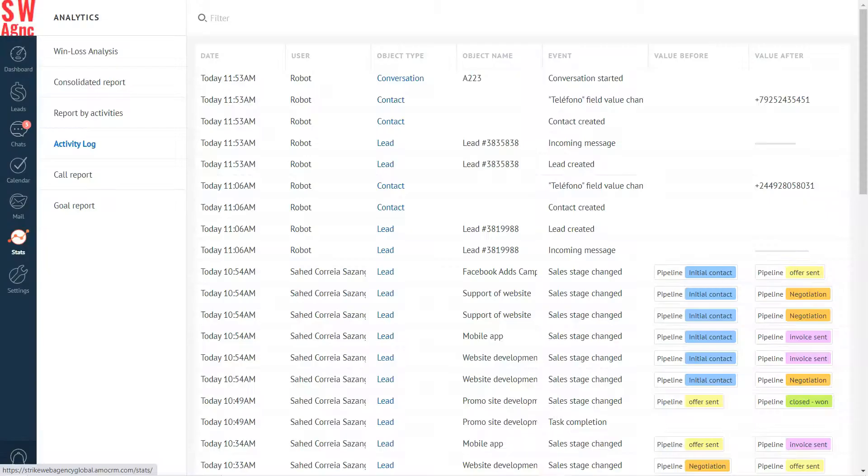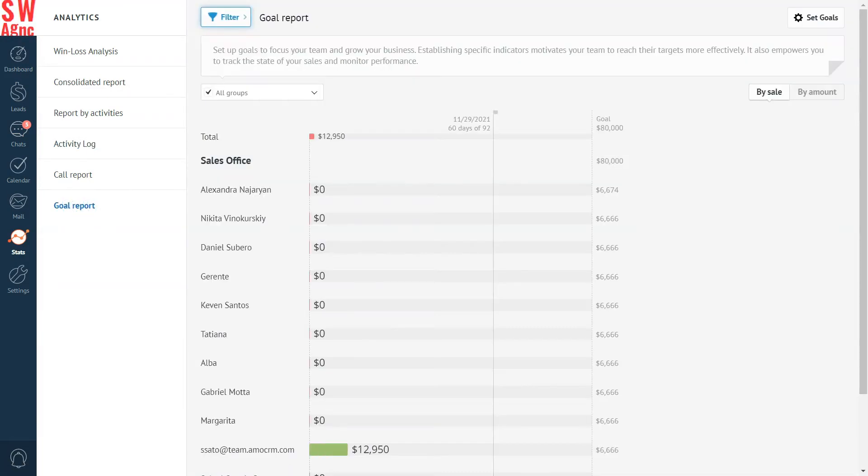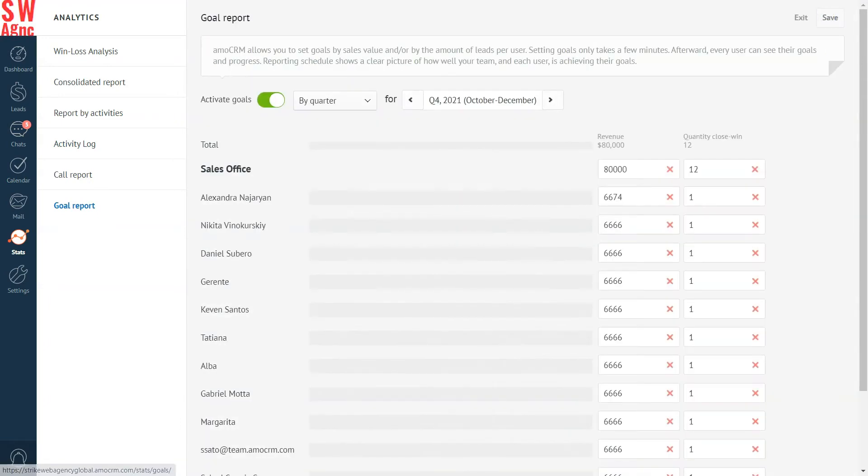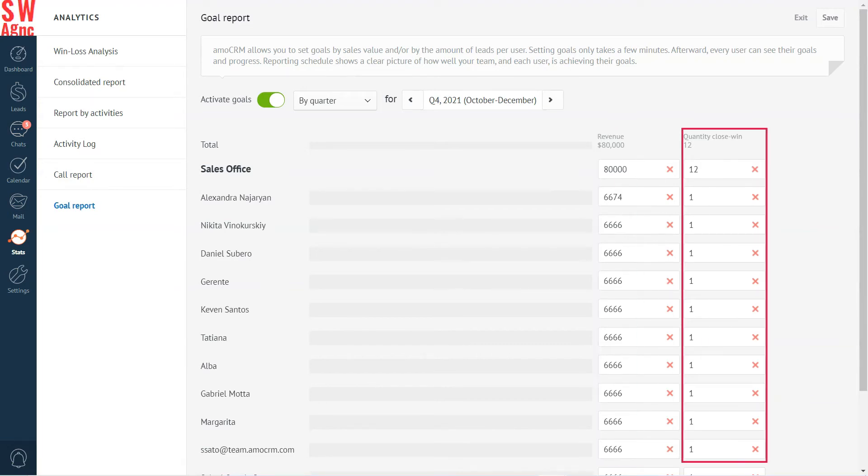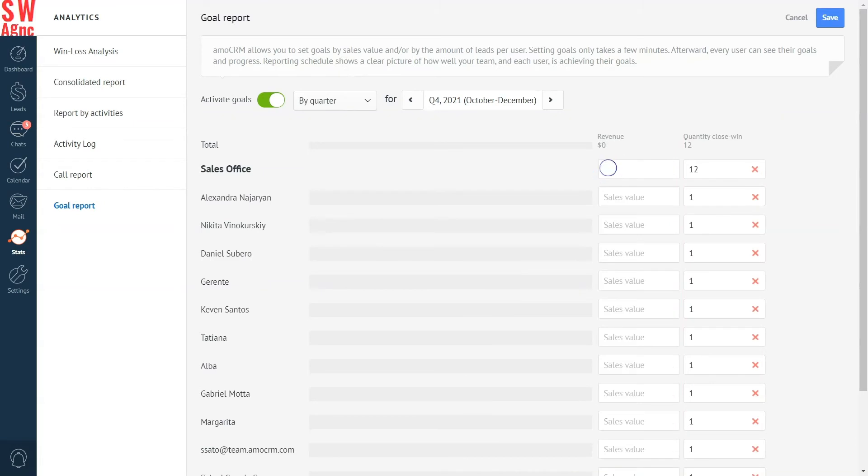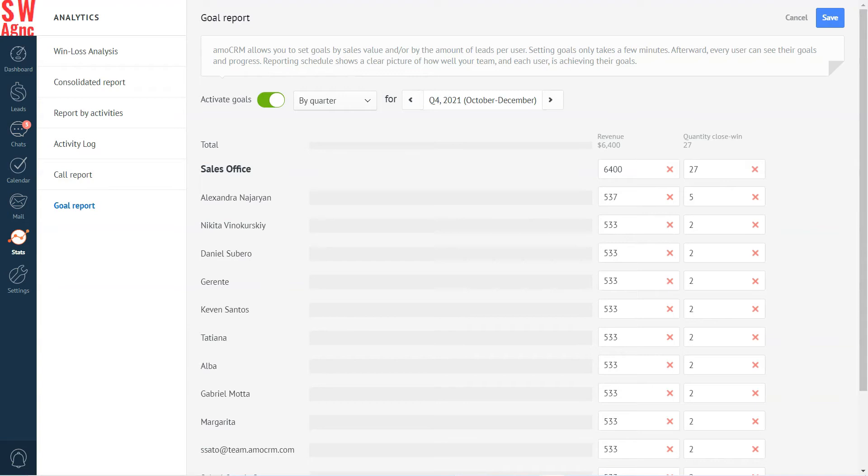The answer is simple. Move to the stats section, goal report, click on set goals. Set the period for which we want to set the goal: month, quarter, or year. We can set a goal by budget or quantity of won leads during the period. The goal can be set for a group of employees or for each employee separately. Let's set the goal for the sales department: six thousand four hundred dollars and twenty-seven clients. The plan was evenly distributed among the managers. You can also edit it if necessary. Click to save. The goal is set.